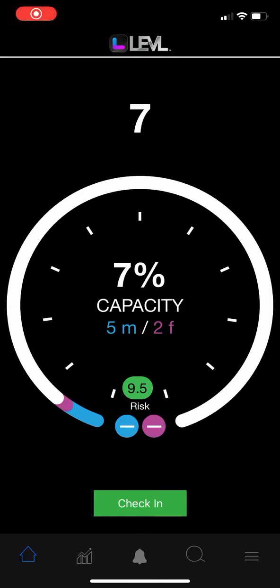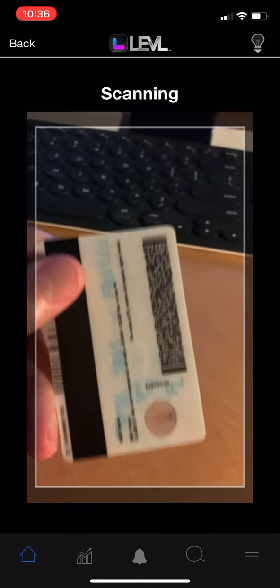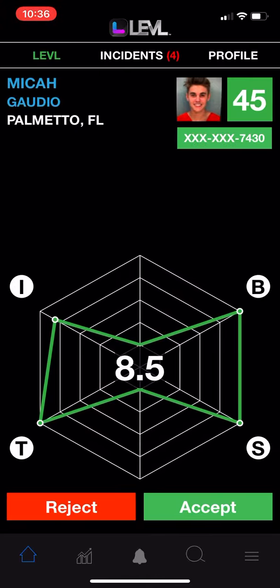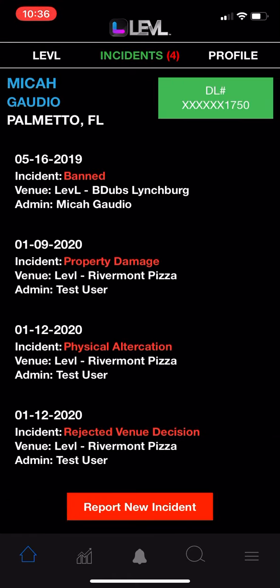In this video we're going to talk about banning someone from your venue. Let's go ahead and check this person in. Let's say they got in a fight, walked out on their tab, something silly like that — you want to ban them.